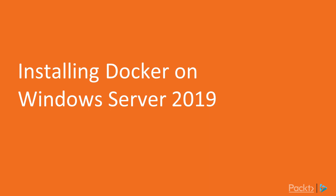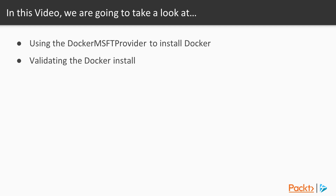We're going to begin this section with how to install Docker on Windows. In this video Matt's going to walk us through the Docker installation. He'll show us how to use the Docker Microsoft provider to install Docker, then he'll show us how to validate our Docker install.